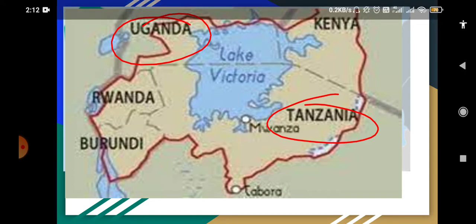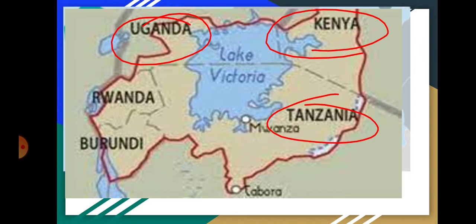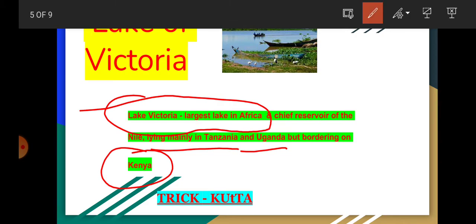Now the trick: 'Kutta' — in Hindi it means dog. K for Kenya, U for Uganda, and T for Tanzania — only three countries. And please comment whether the equator passes through Lake Victoria or not.